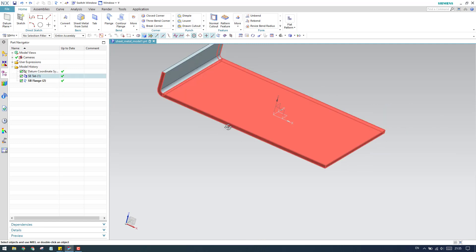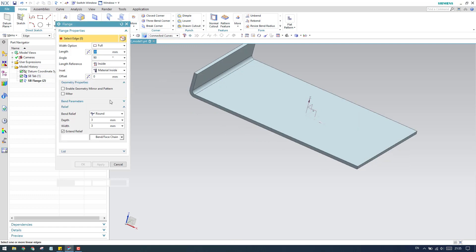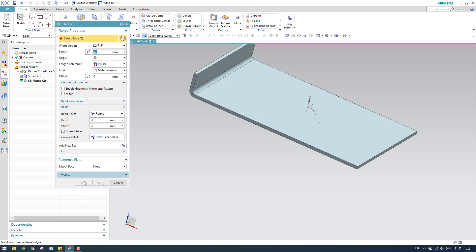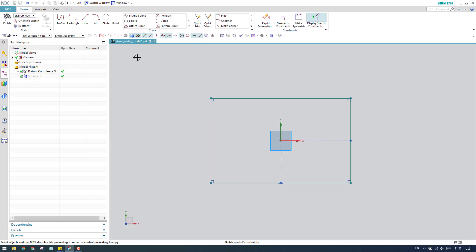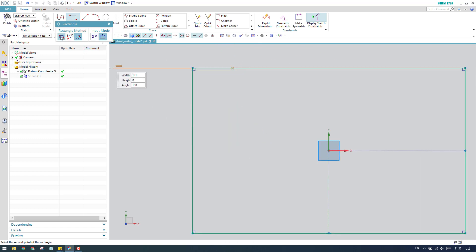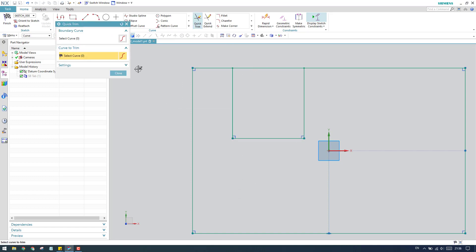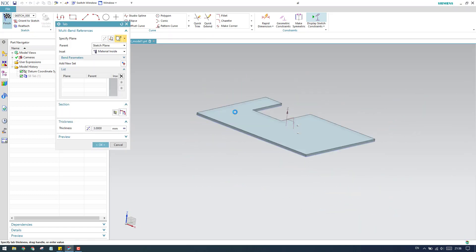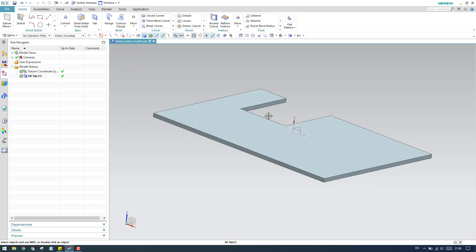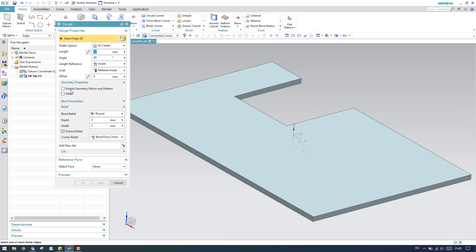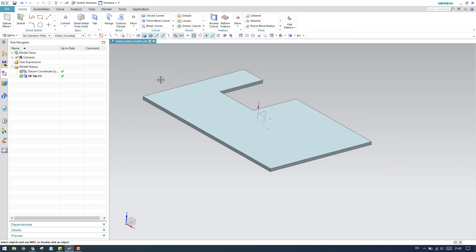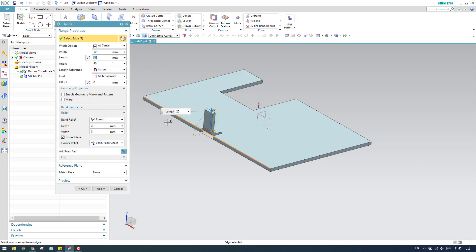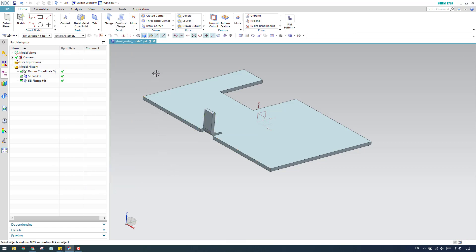Next, inside the flange command there is enable geometry mirror and miter. Let me remove this and create a simpler model. I'll edit the sketch, trim it, click Finish, and the tab feature is updated. Inside the flange command that is enable geometry mirror and pattern. I'll create one flange at the center and click OK. Then I'll go to the mirror feature command.